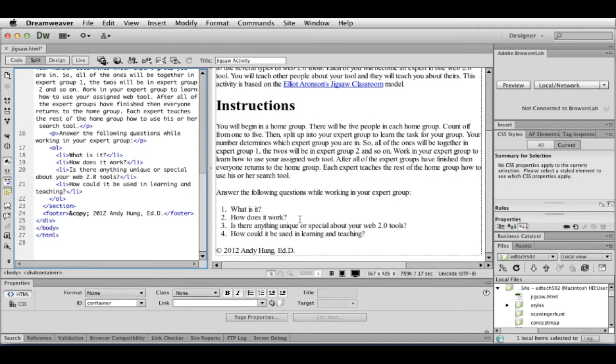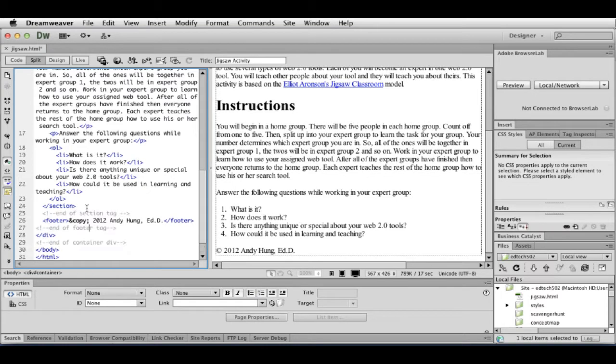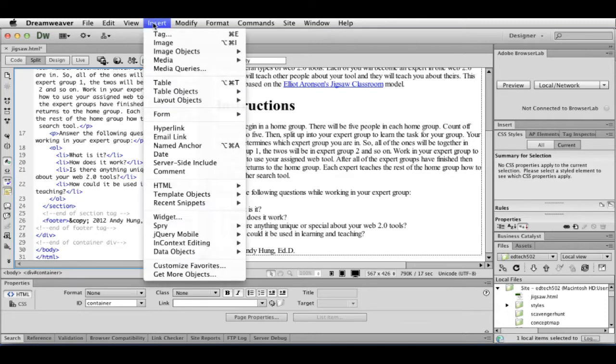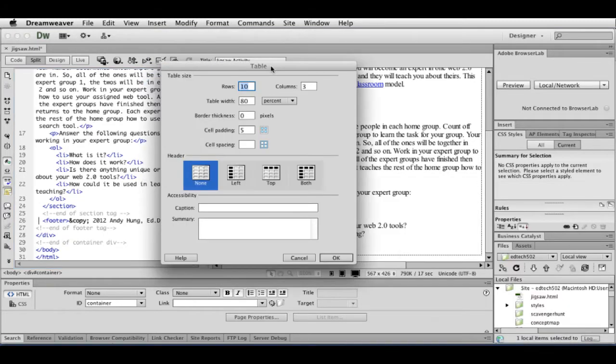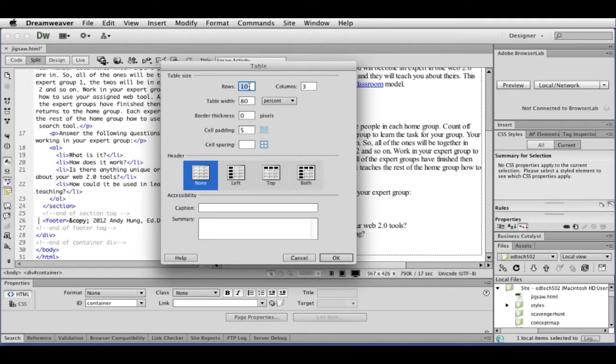My next step is I'm going to insert a table. OK. So now, right after the section tag, I have my cursor right here. And I can put it even right before the footer. I'm going to go to Insert. And I'm going to go to Table.